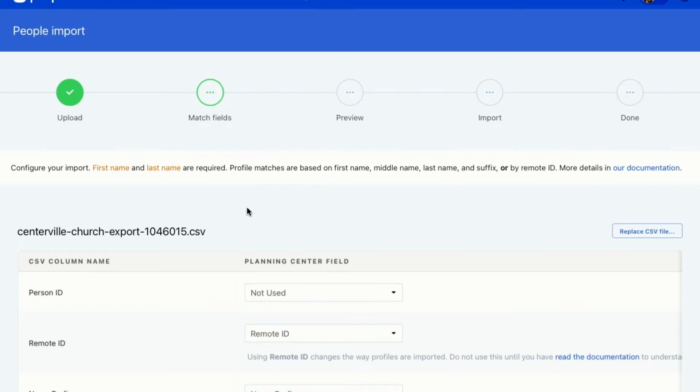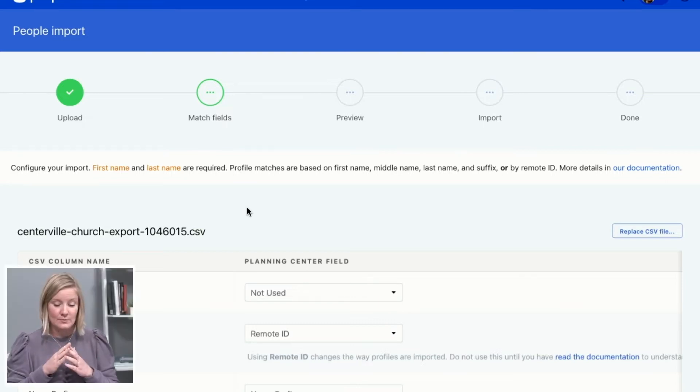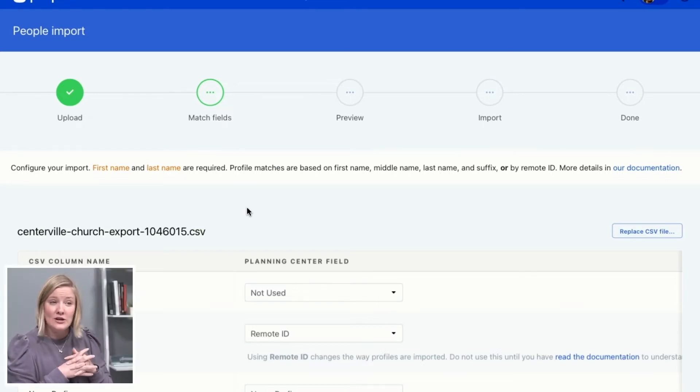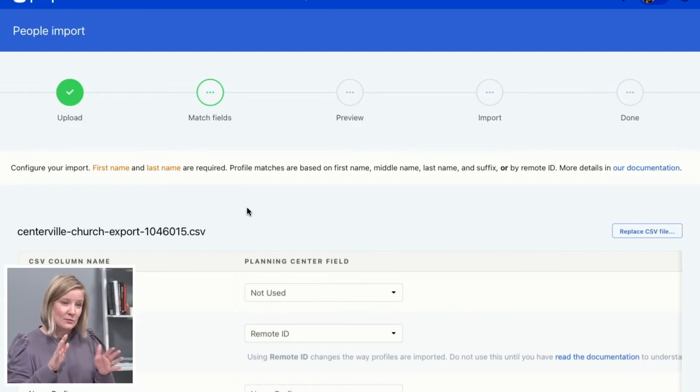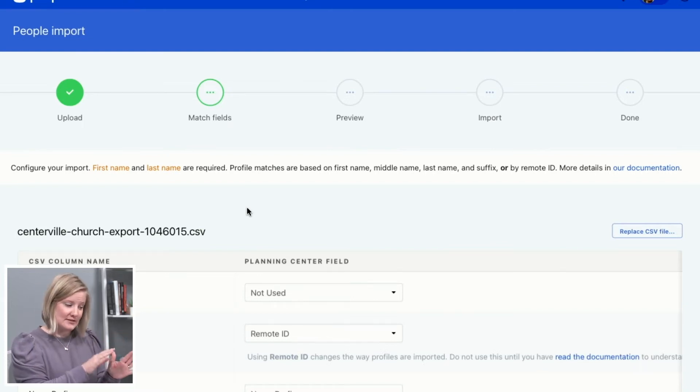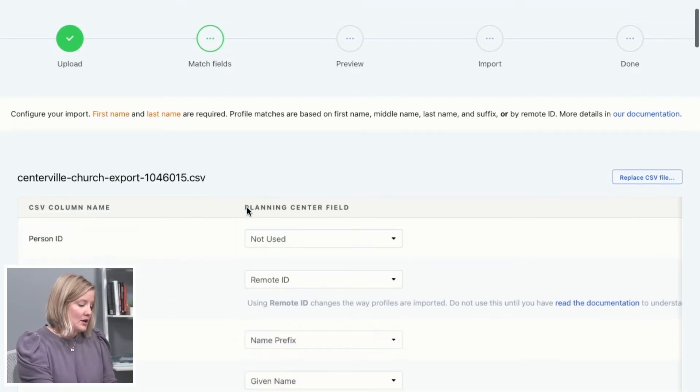Now Planning Center has a bunch of default fields, like name, address, phone number, the different types of all of those phone numbers and even names that we have as default fields. We've got a lot of those, but there might be some fields that don't already exist in Planning Center and you can add those in too. So let me show you the difference, what that looks like on this importer.